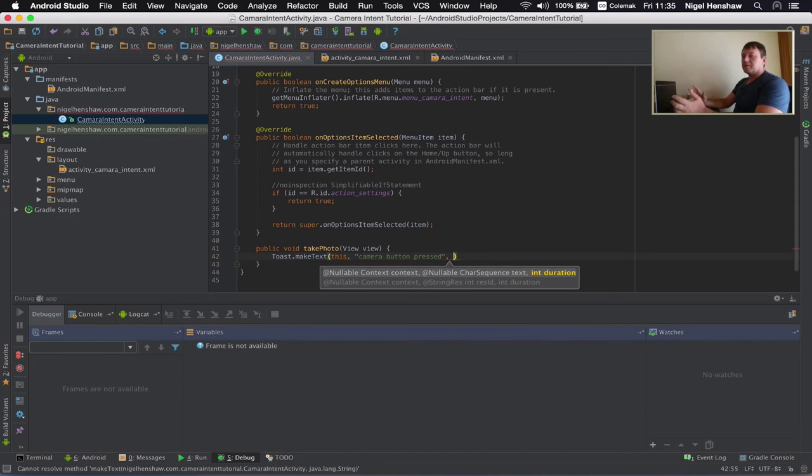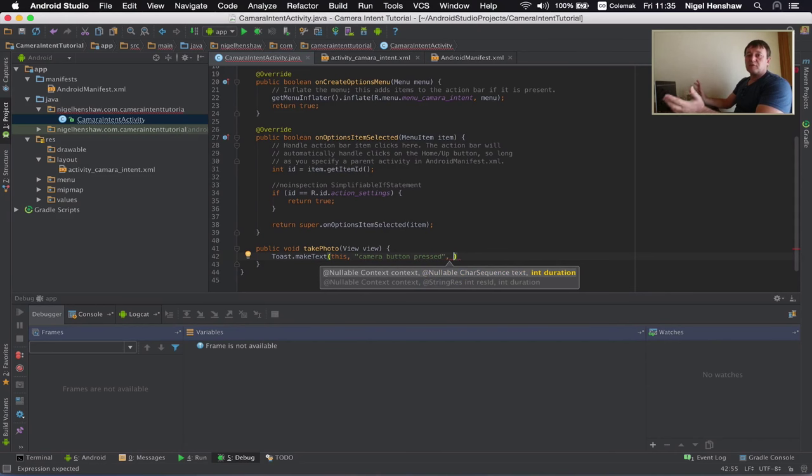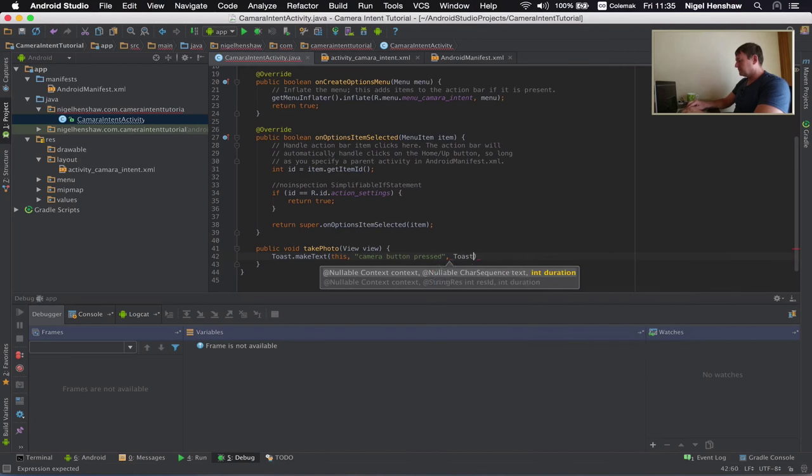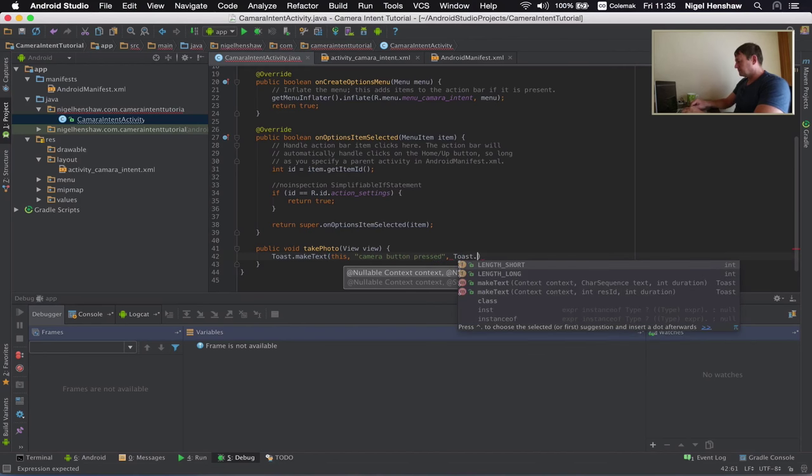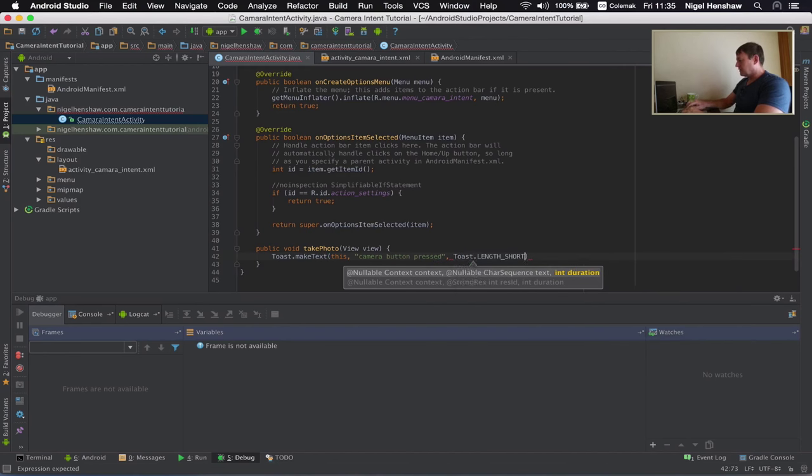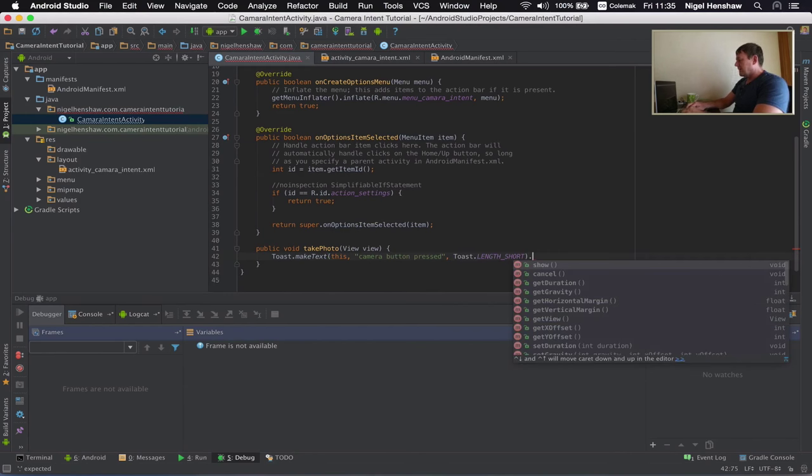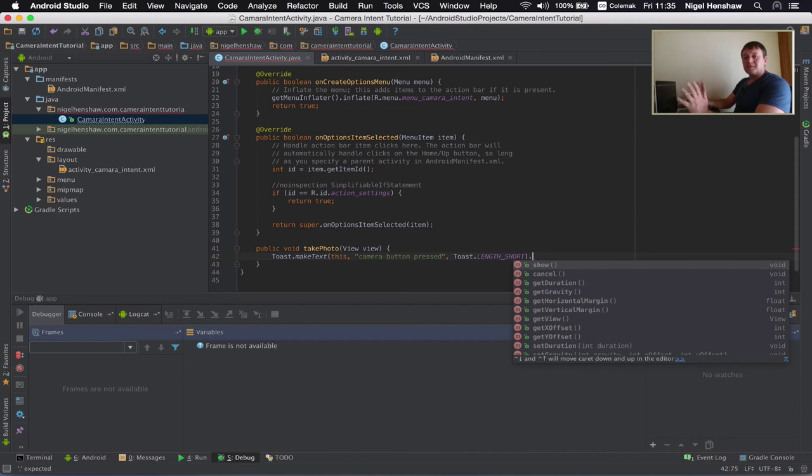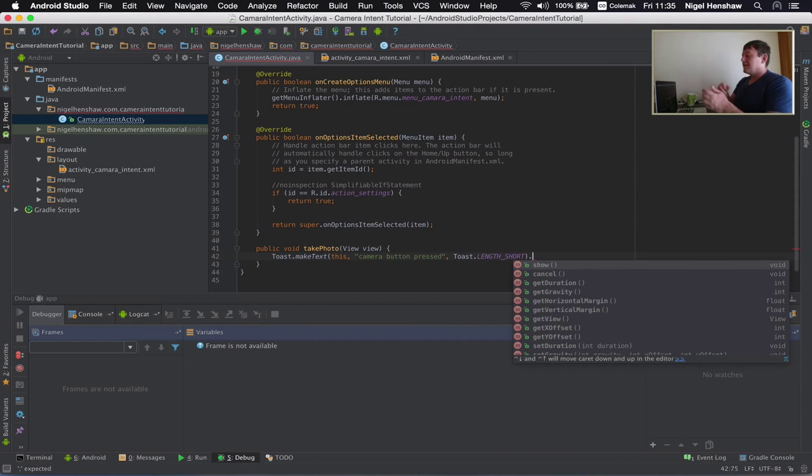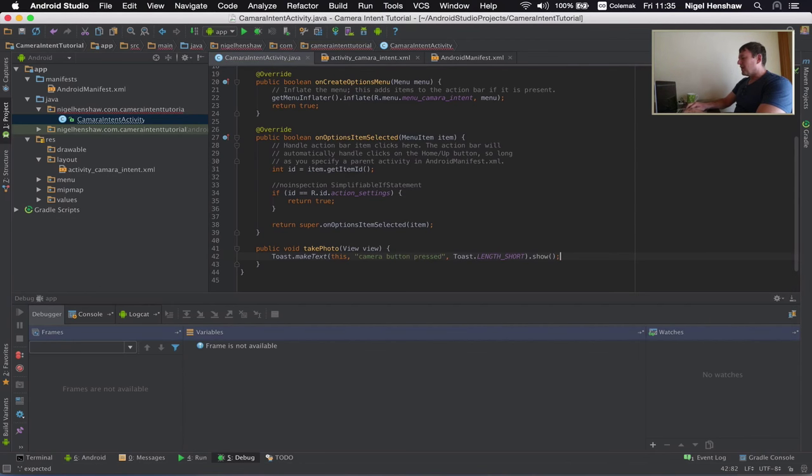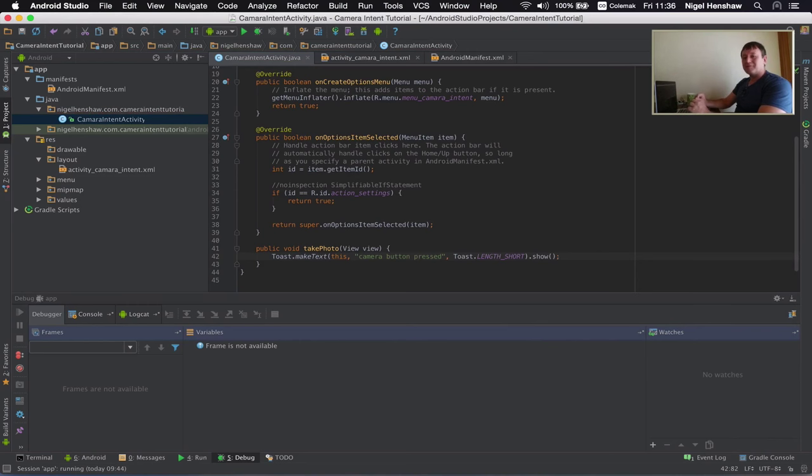So let's say camera button pressed. Now the next thing is duration. You're given two times, two default times, short or long. So I'll just do it short. And just one thing to make sure you do at the end. Just by calling this function by itself, it's actually not going to do anything and it's a common mistake. So you've actually got to call show at the end to show the results of this function call. And that's it.